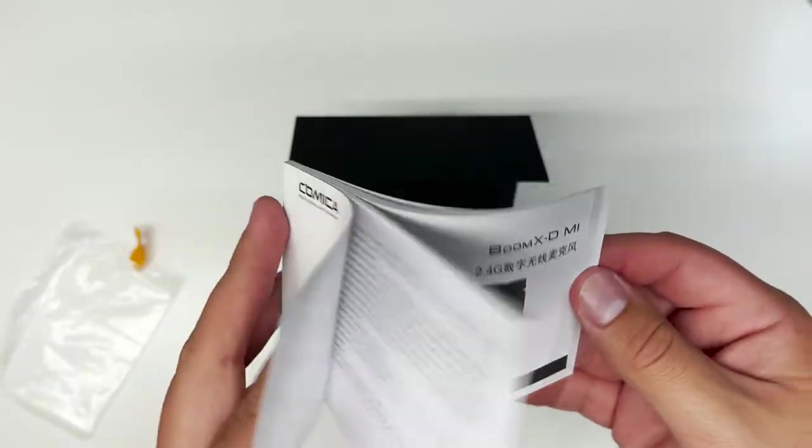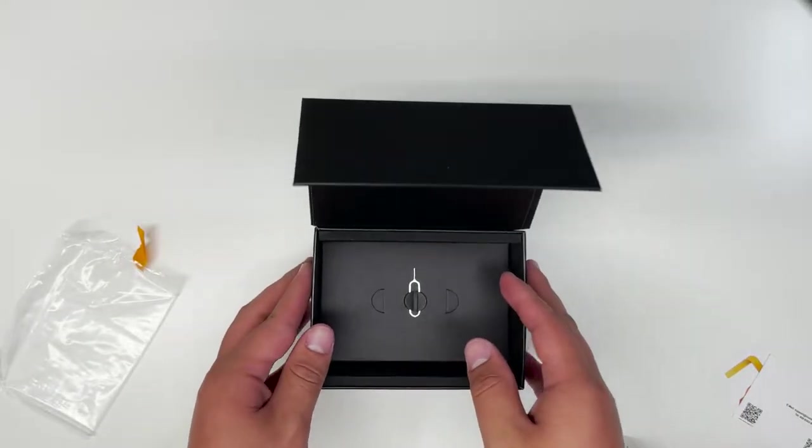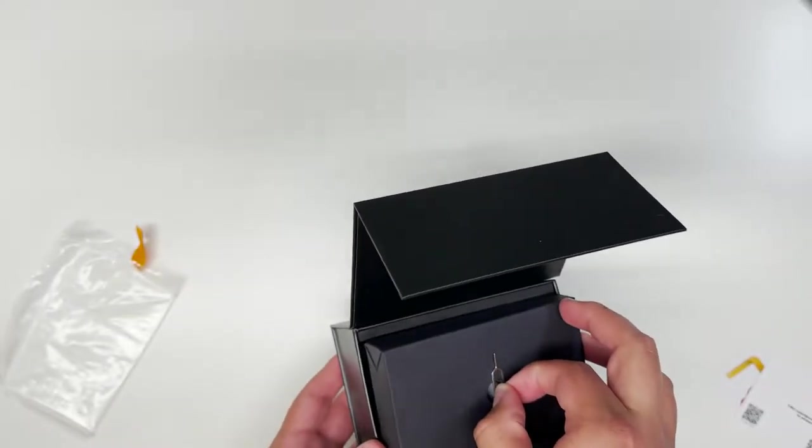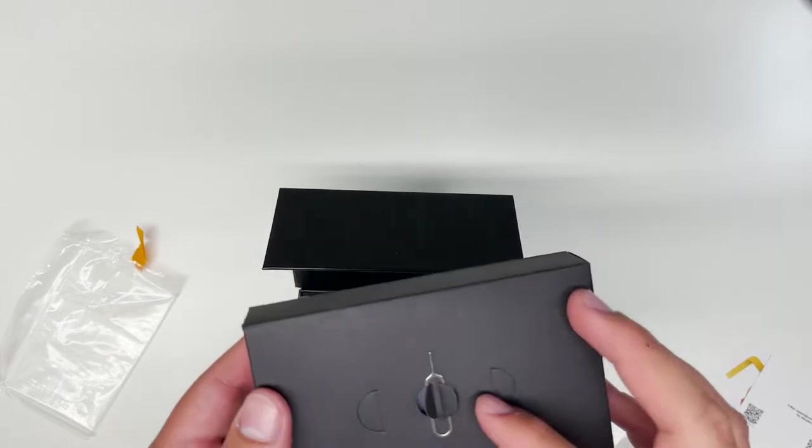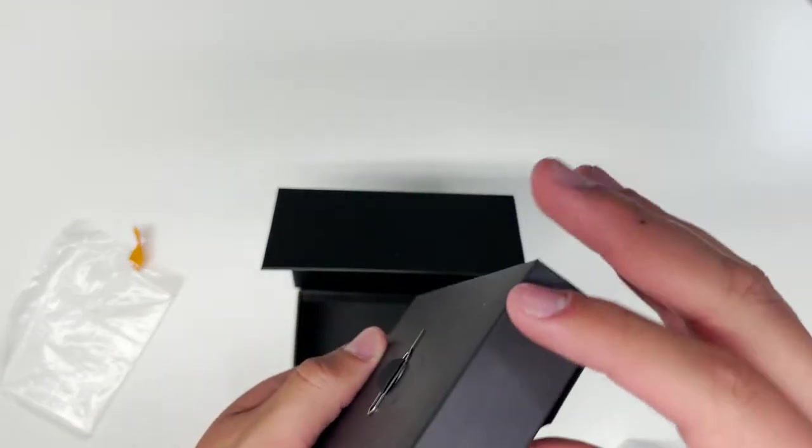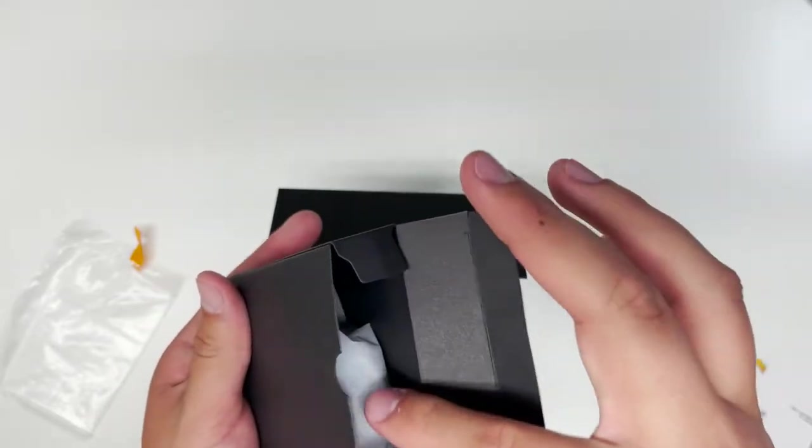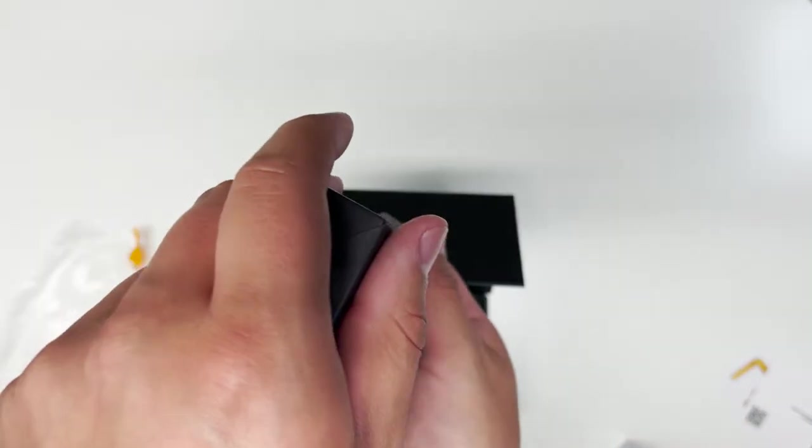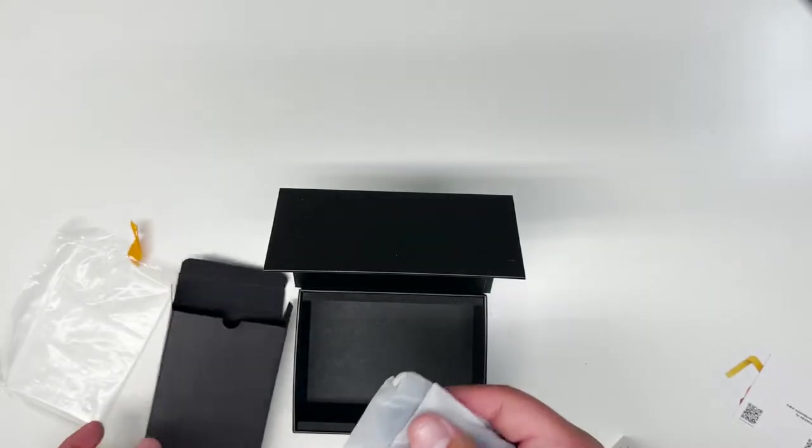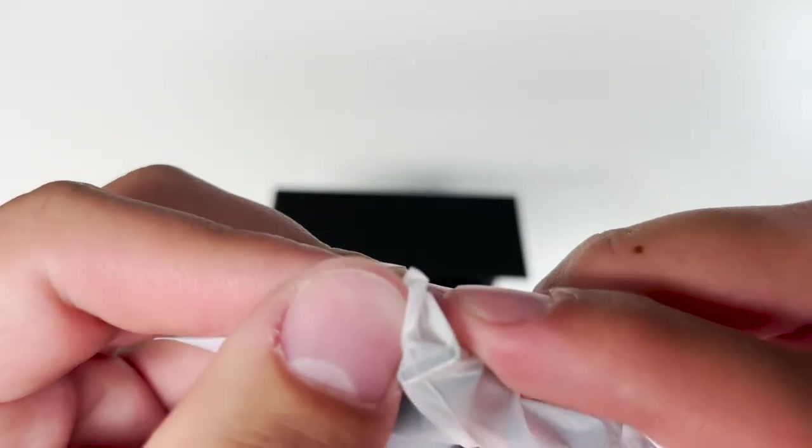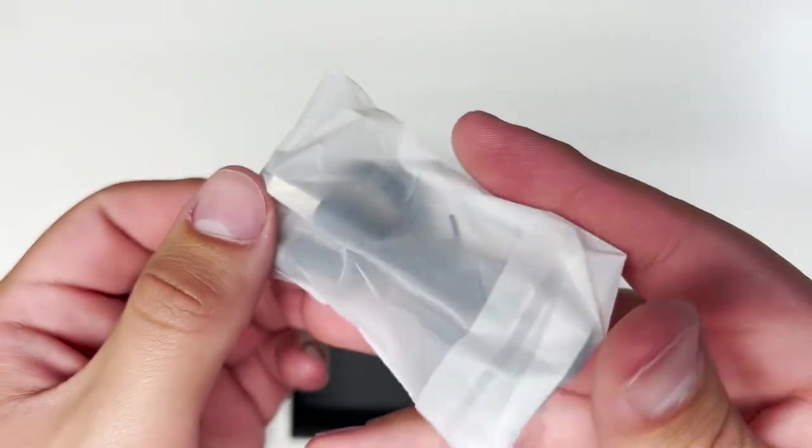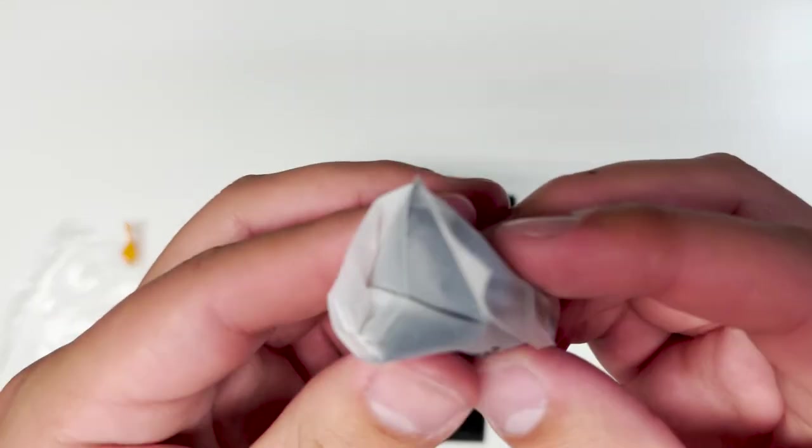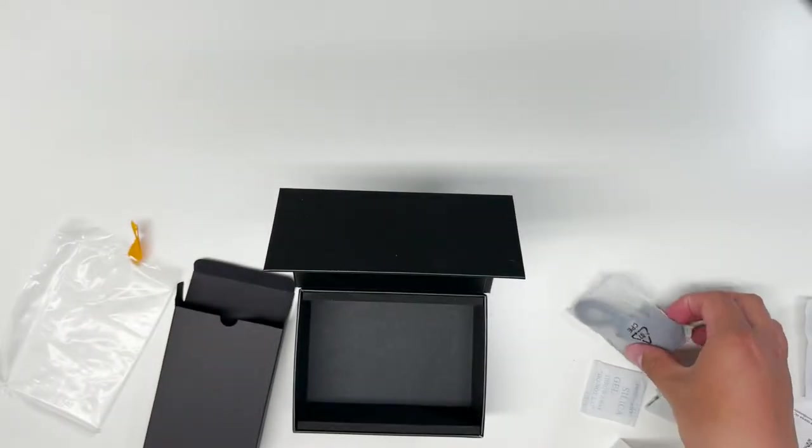And that is the manual. And then, we have a SIM ejector tool. This is going to be fairly useful. On top of that, we have a bit more accessories inside. Inside the accessory box, we have a USB-C to USB-A cable. This is going to be useful, as well as a little filter.